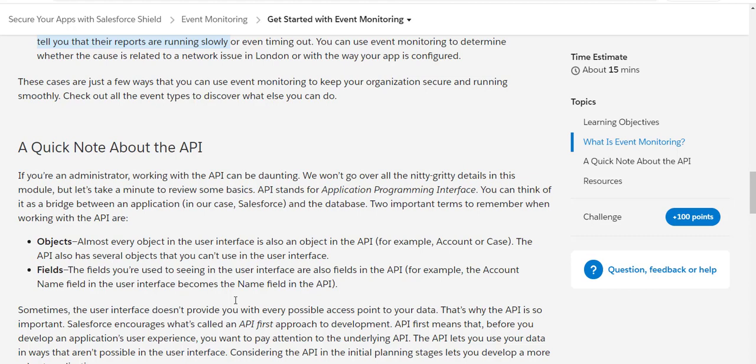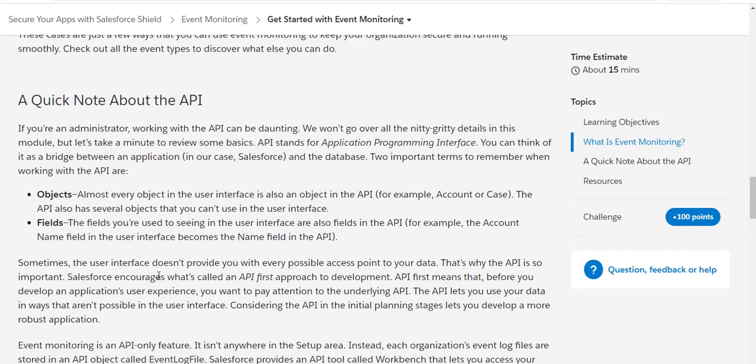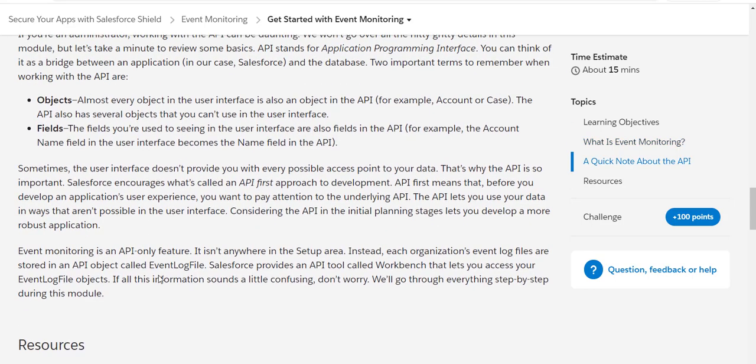As you all know, Salesforce has objects like standard objects like accounts or cases. All these objects are APIs, and all these fields, for example account name, also act like field APIs. Sometimes the user interface doesn't provide you every possible access point about your data.